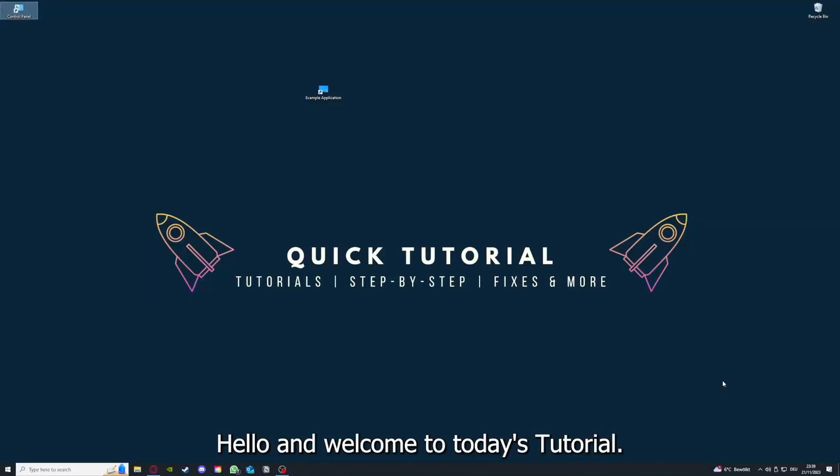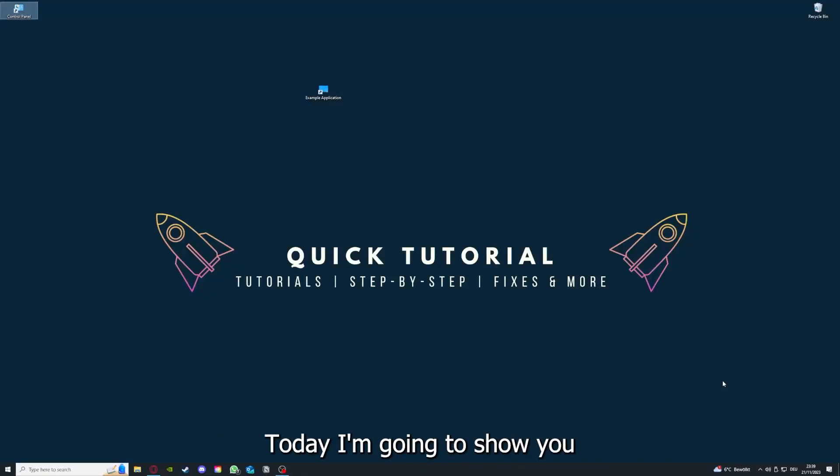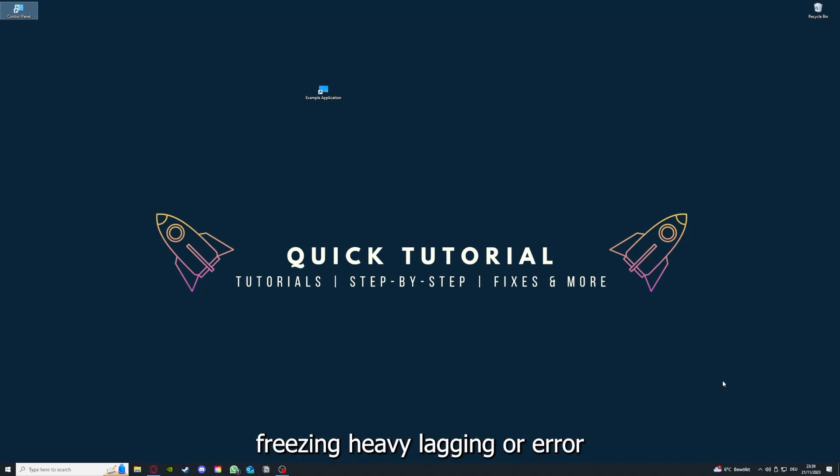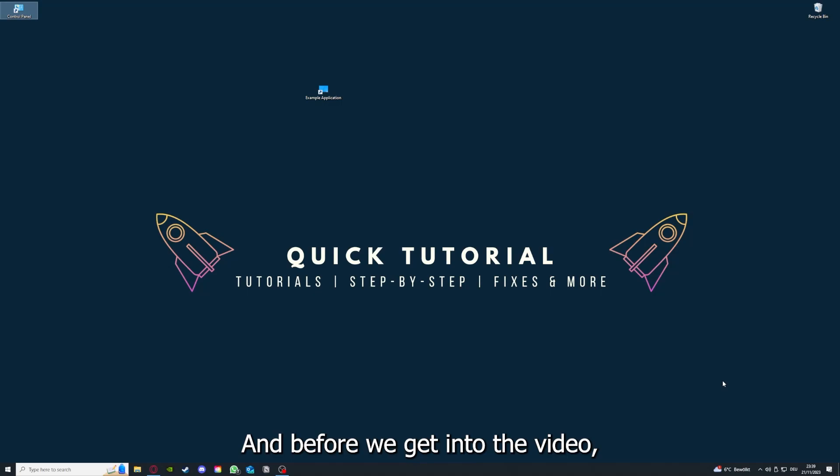Hello and welcome to today's tutorial from Quick Tutorial. Today I'm going to show you how you can fix black screen, crashes, freezing, heavy lagging, or error messages in Tropico 6. Before we get into the video, I would like to ask you for a small favor.